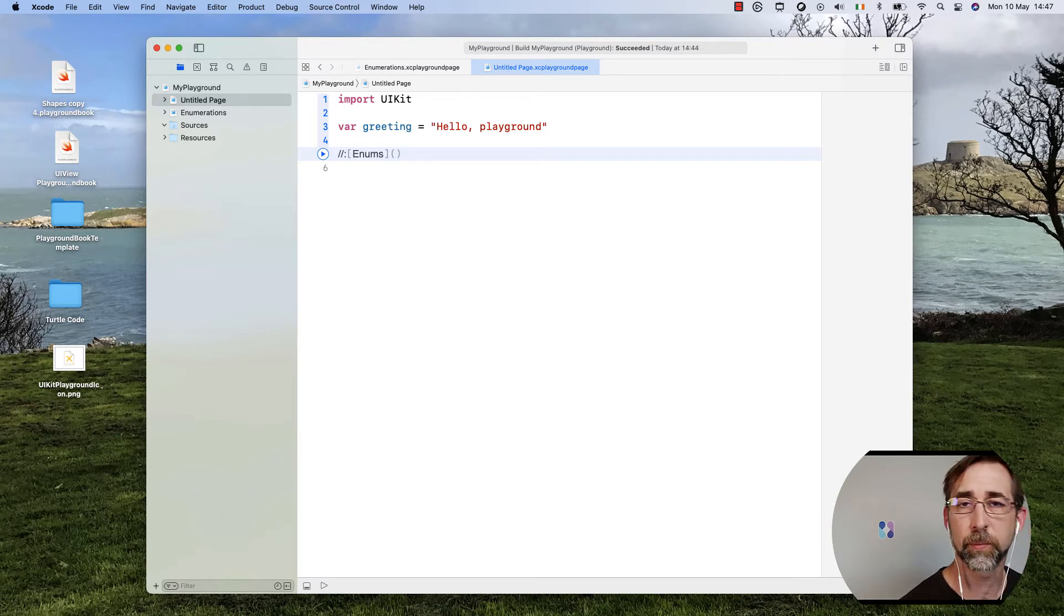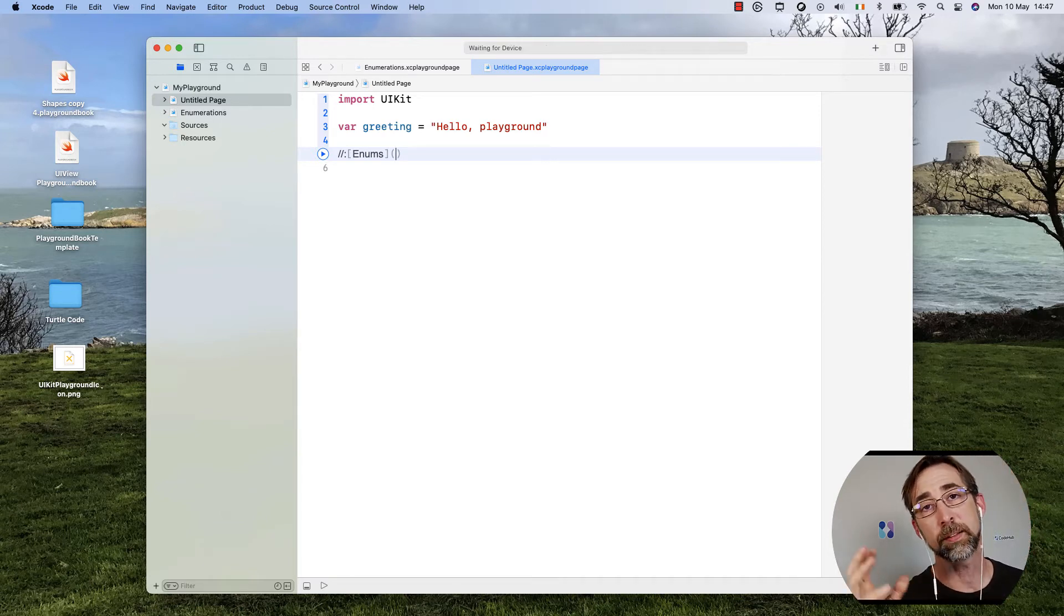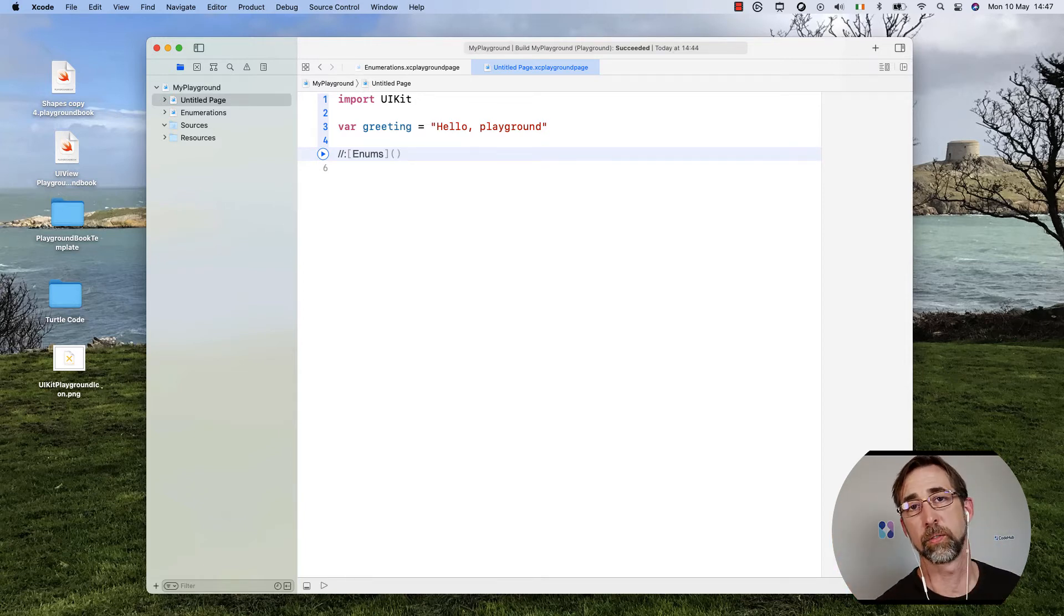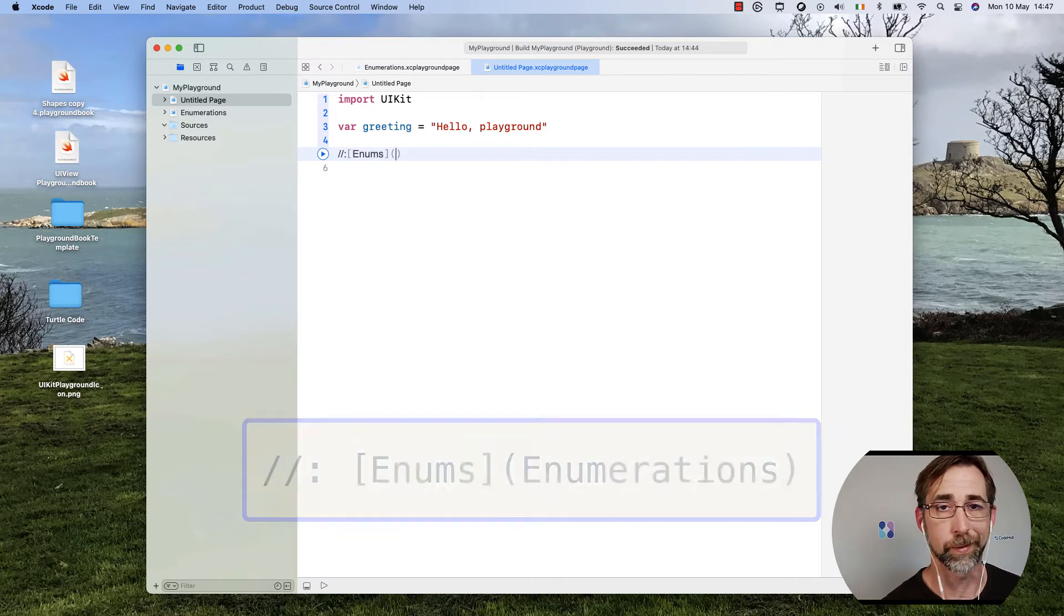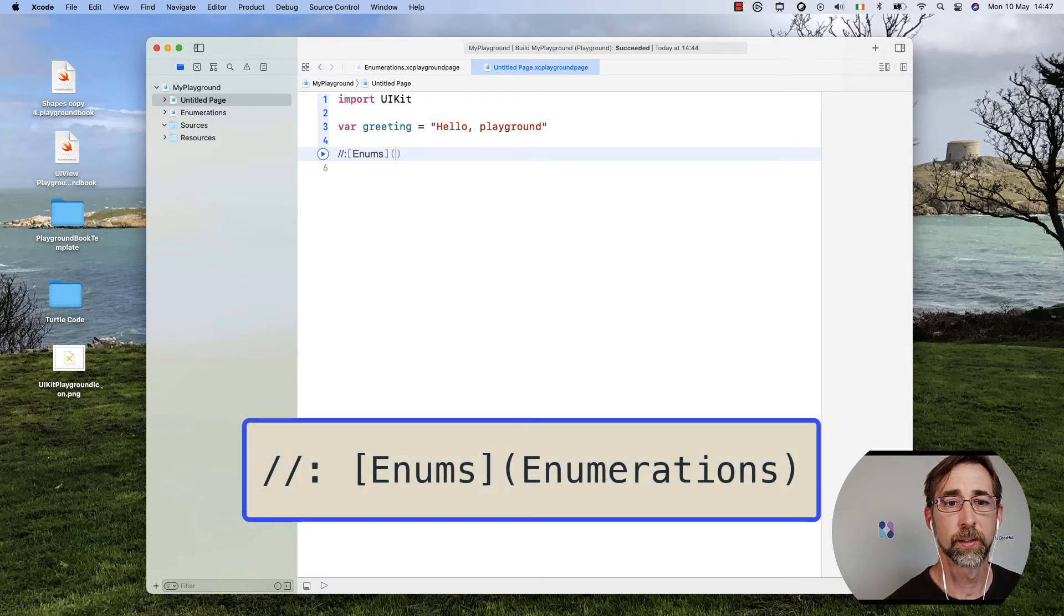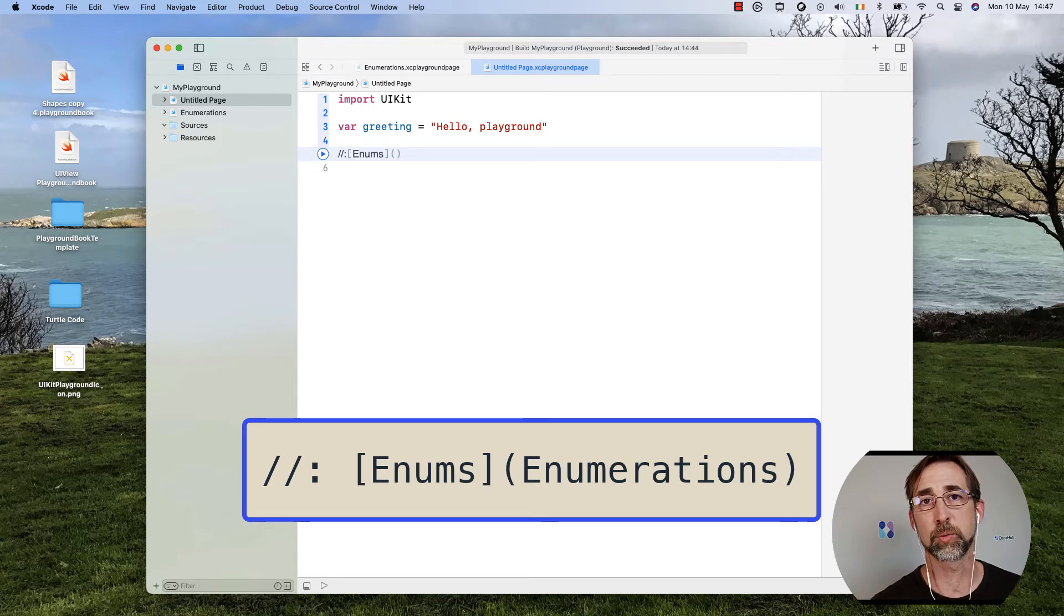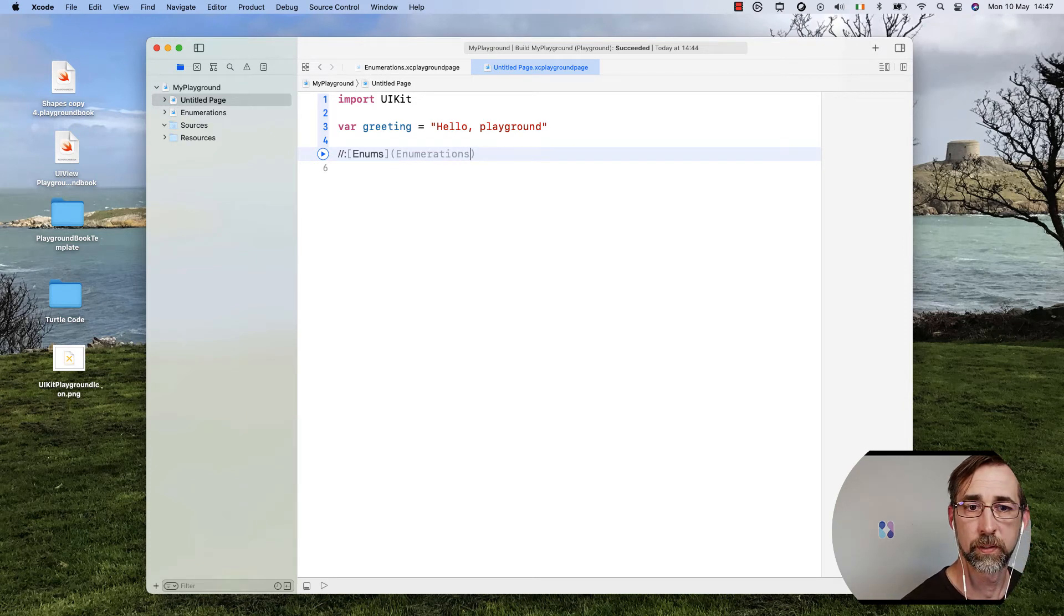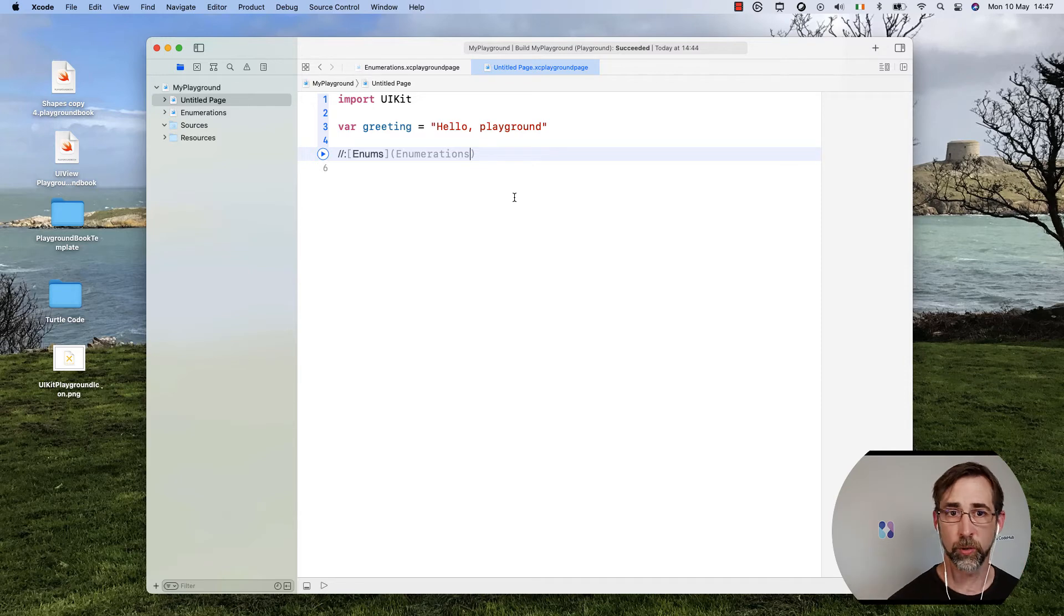And then for my actual link, I'm going to use parentheses. Now I could make this a link off to maybe docs.swift.org if I wanted to have extra information about how to format this or more information about enumerations. But this is actually going to be linked to a named page within my Playground. So I can just type in enumerations, and that should be a link off to my new enumerations page.